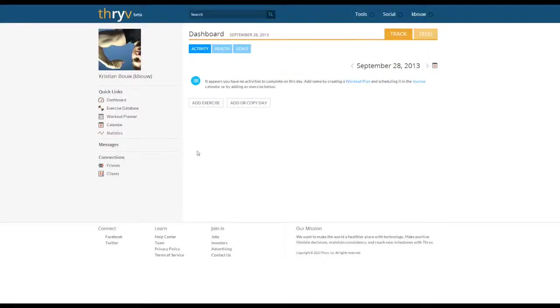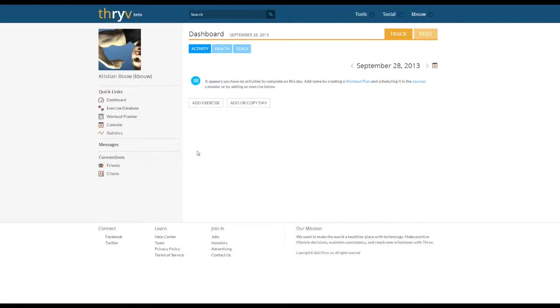Hey trainers, in today's Getting Started tutorial we're taking a look at creating workout templates. With these workout templates you can use them with any number of clients and modify the templates for the specific needs of those clients.